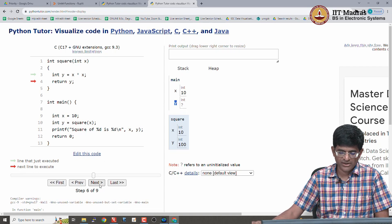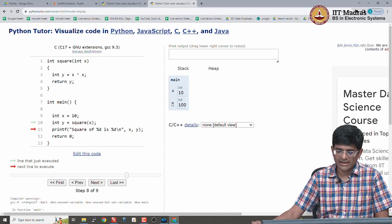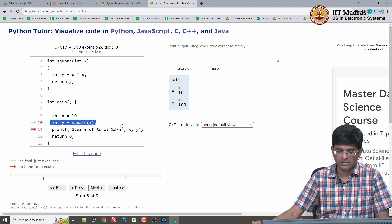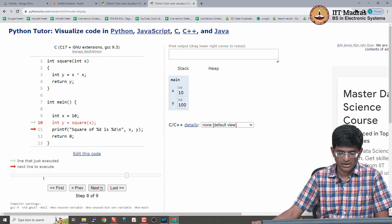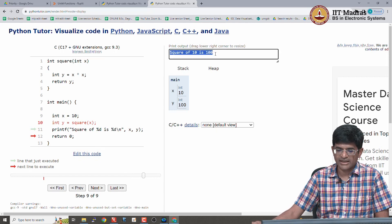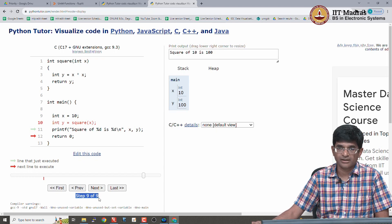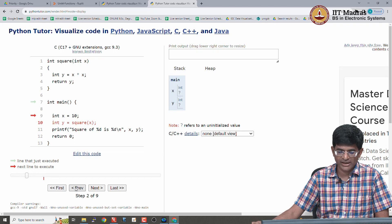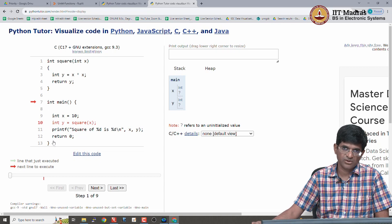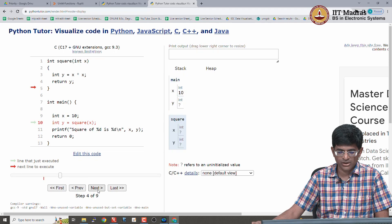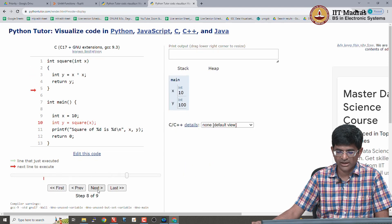Continuing, I reach the return statement — the last line of the square function. When I leave, line 10 in main is completed and y gets the value 100, received as the return value of the function. I am now ready to print. The output shows 'the square of 10 is 100', which is what was expected. This is step 9 of 9 — exiting the main function and we are done. I can even walk backwards and repeat the whole thing, going into square, performing the computation, returning the value, and seeing y updated and printed.